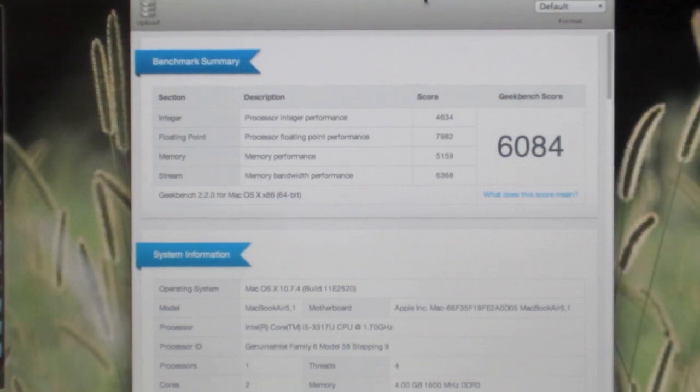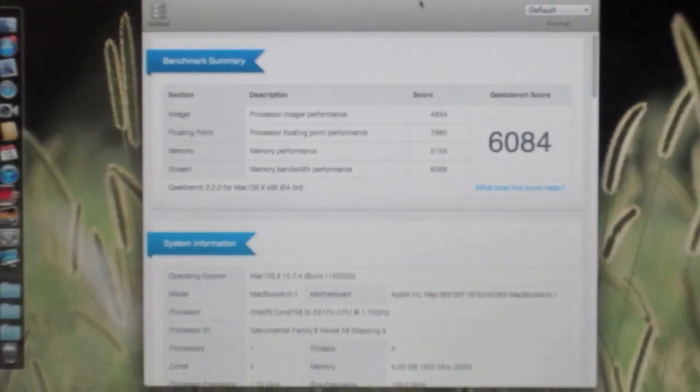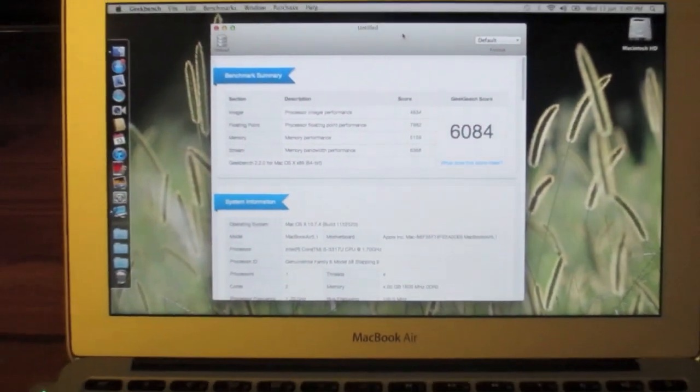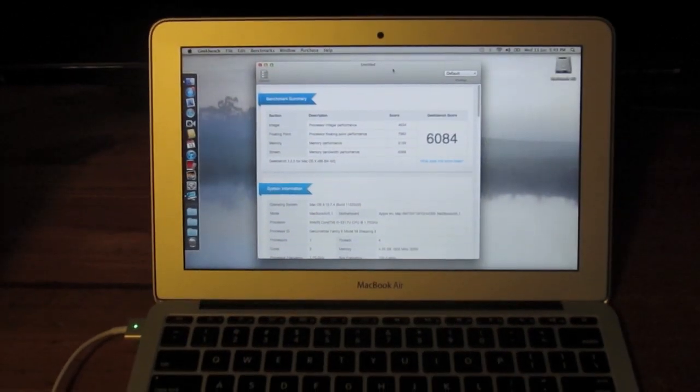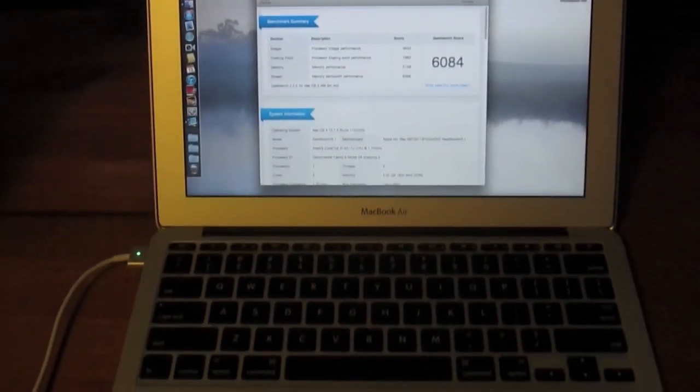So 6,084 is a pretty good score for a little 11-inch notebook.